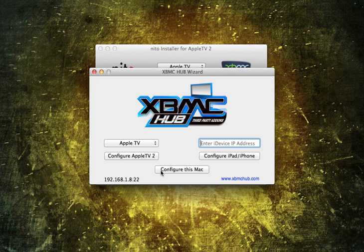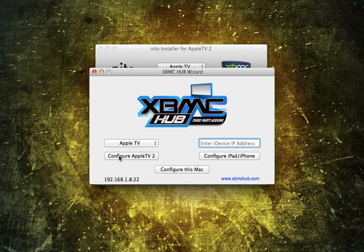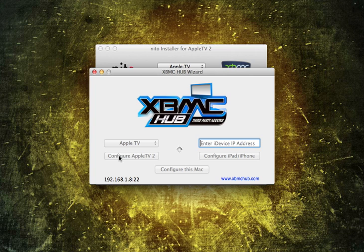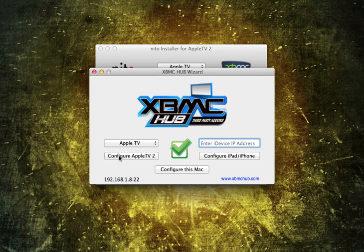Thanks for being patient with me while I loaded that up. Once again, click on Configure Apple TV 2. And it's going to be the same thing as the first one, just that fast. See how fast that took? Five seconds. Configure Apple TV 2. You've got the green checkmark in the middle of the screen.